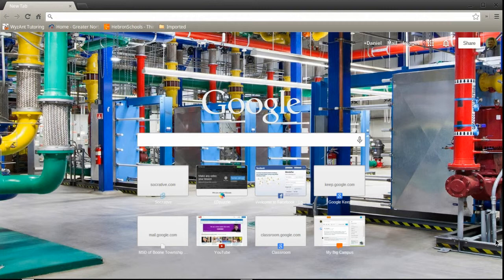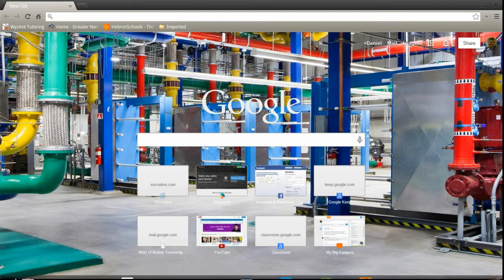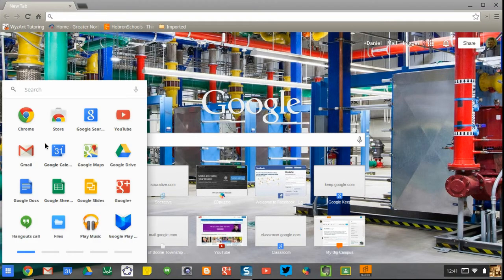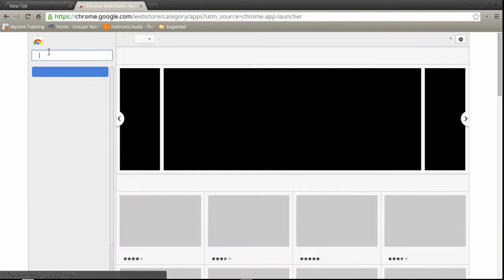Once you're signed into your Chromebook, visit the Chrome Web Store and search for Chrome Remote Desktop.